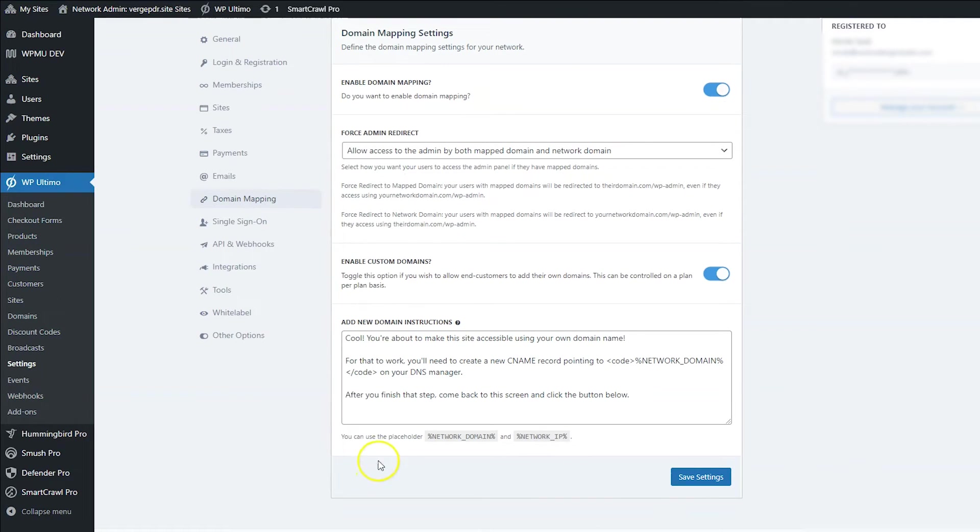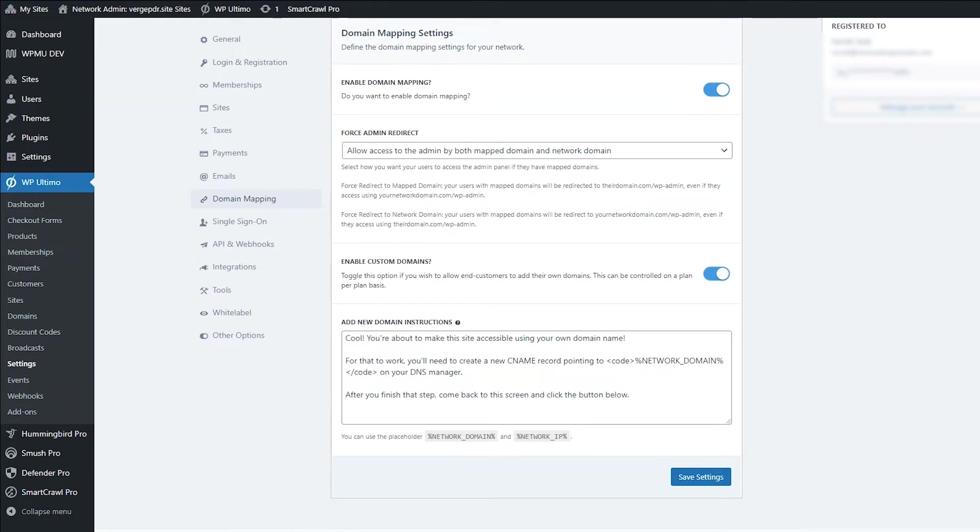And then if you scroll down, you have instructions to add a new domain. And this is what your customers will see when they are in their account adding their domain name on their own.